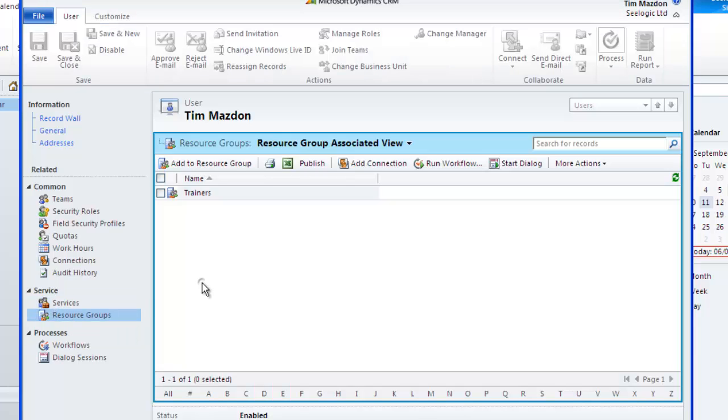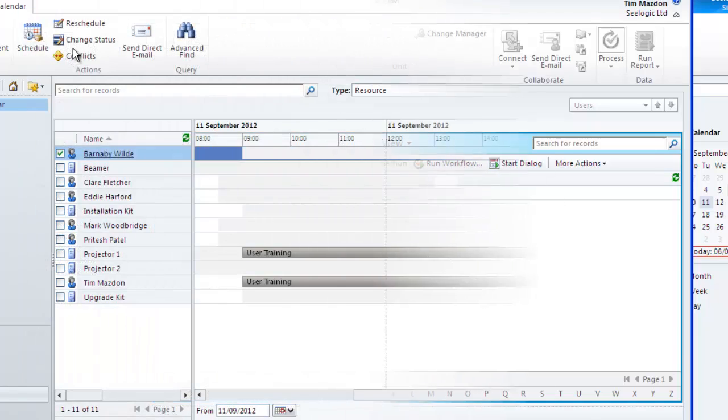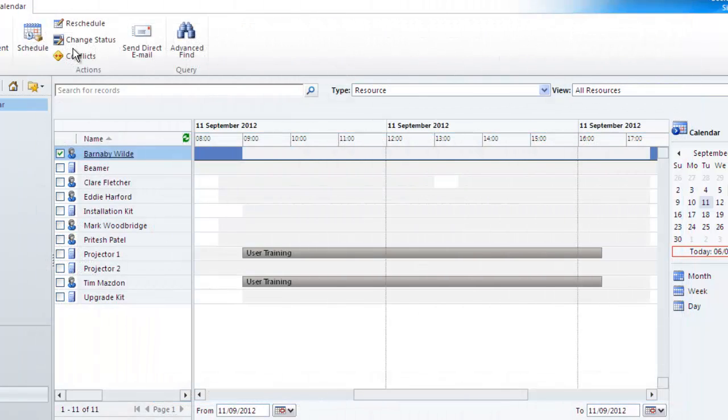Finally, let's consider sites. You may have different office locations within your business unit where service operations take place and certain resources may only be available at one site or another.